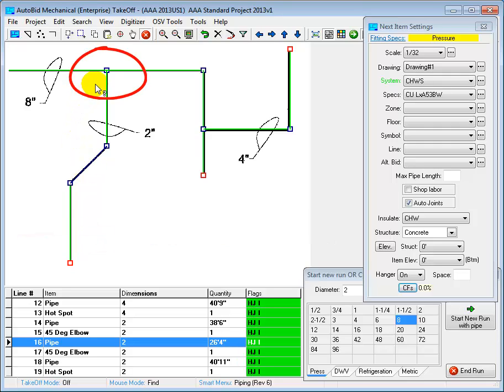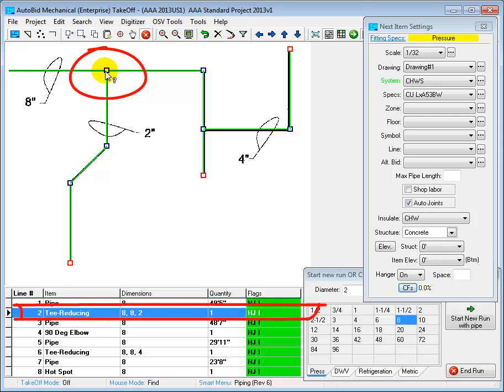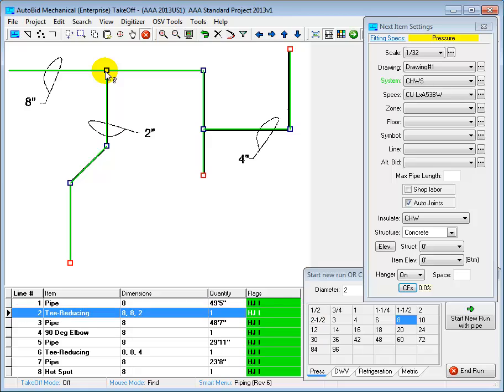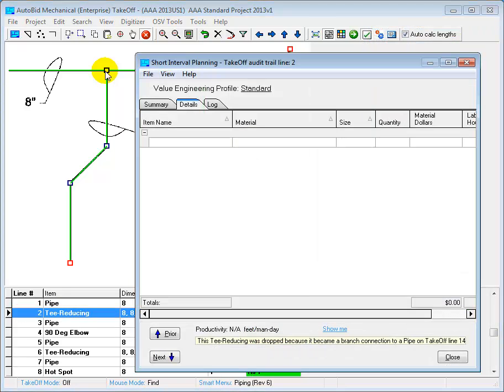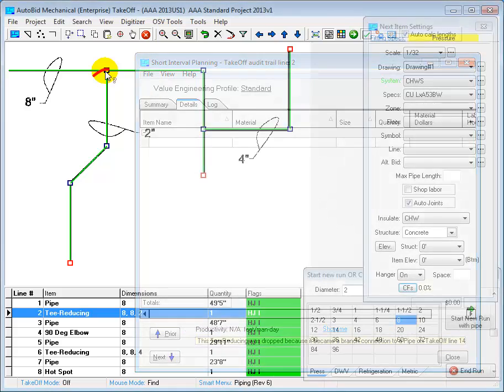And now finally, let's look at this branch connection up here. When I click on it, we can see that we have a reducing T on the audit trail. But when we look at the details from the estimate calculations, we can see that the reducing T was dropped because there's a branch connection there as specified by our specifications. Let's look at that.